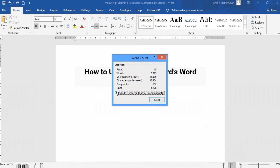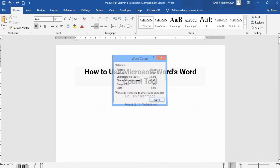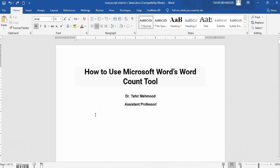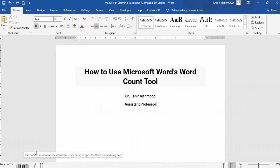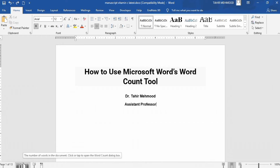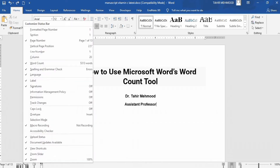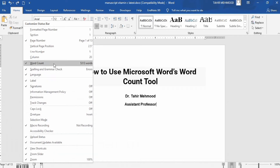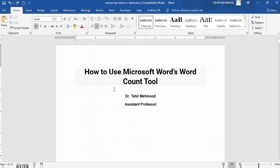Sometimes the total word count does not appear in your document. If it is not visible, simply right-click on the taskbar of the Word document and you will find the word count option. Make sure it is selected — if not, click on it to select it.